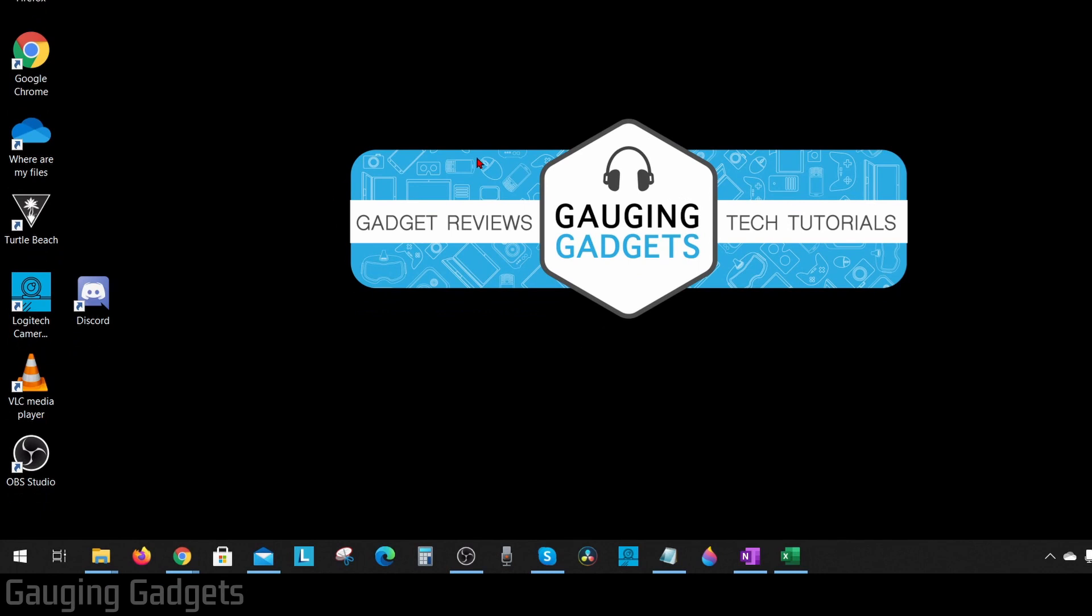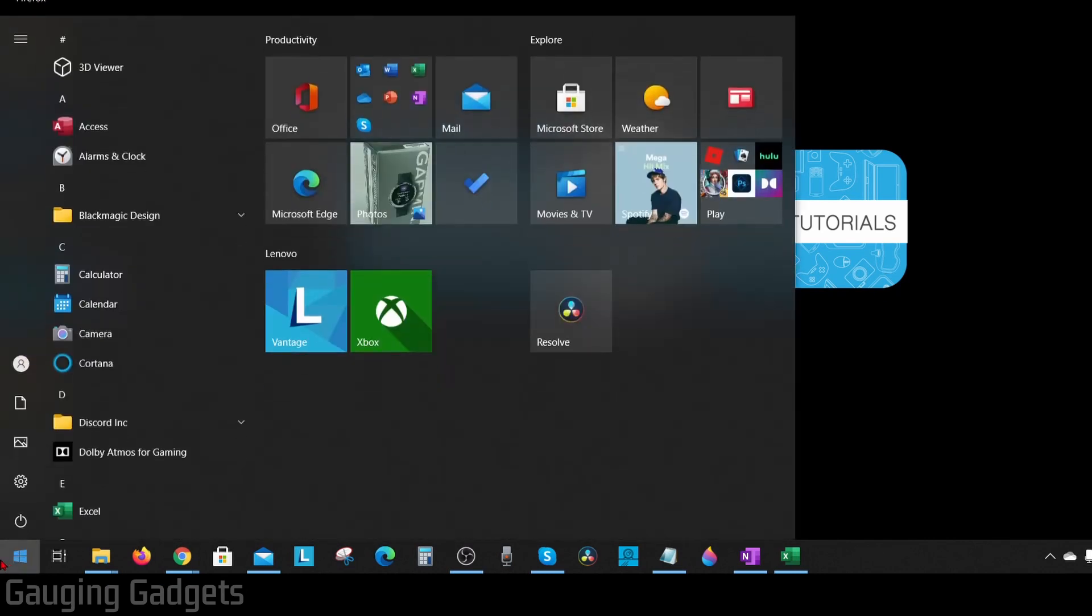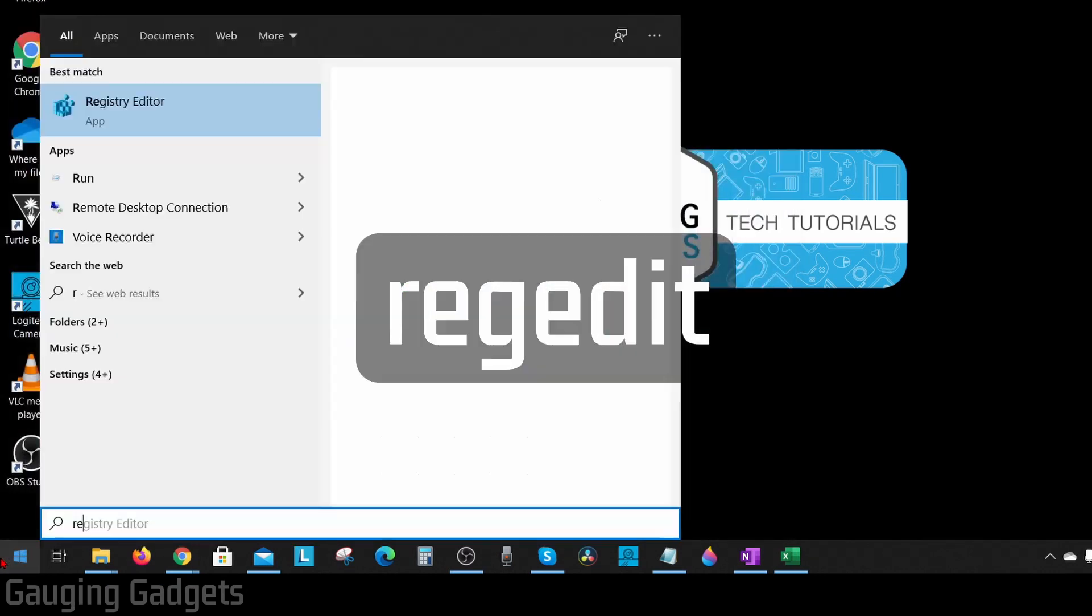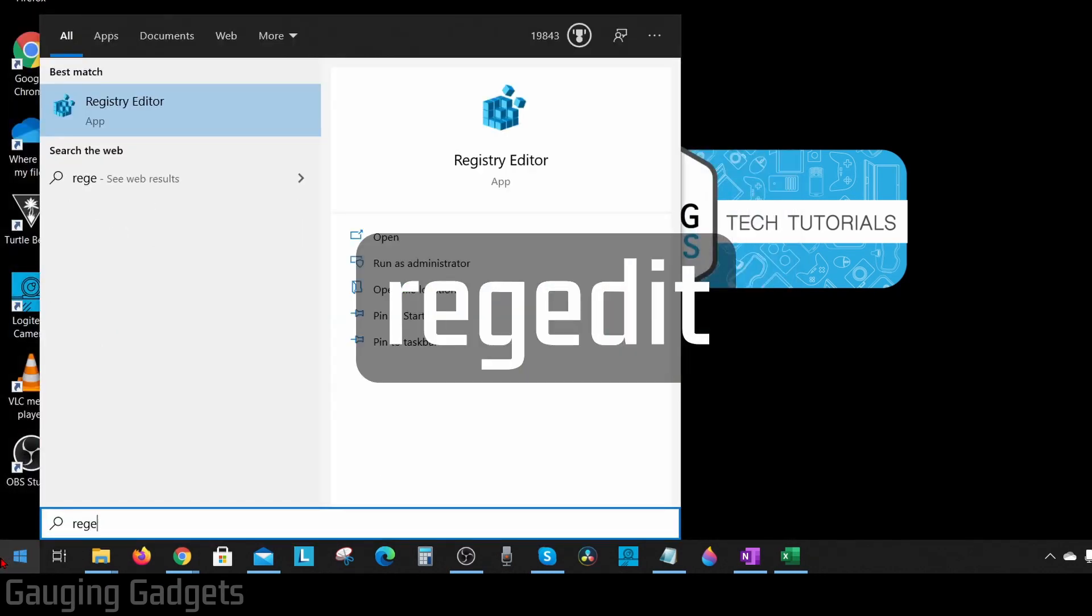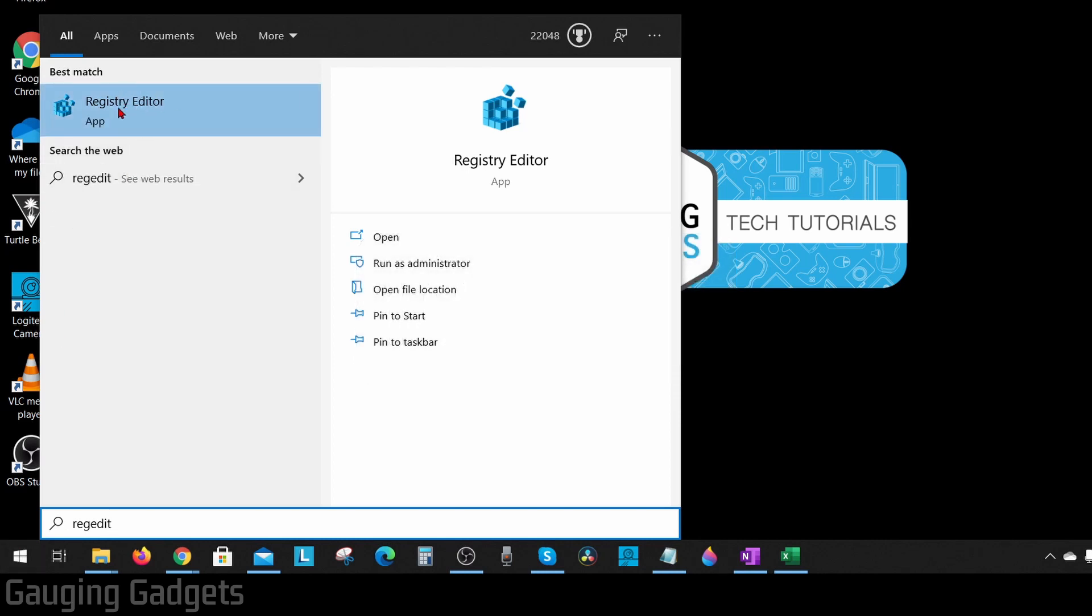So to get started the first thing we need to do is go down to the start menu and select it and search regedit, R-E-G-E-D-I-T. The registry editor should come up. Go ahead and right click it and then select run as administrator.